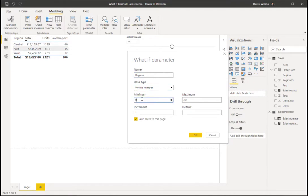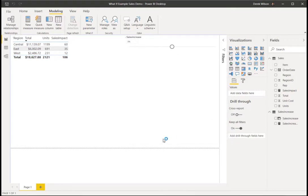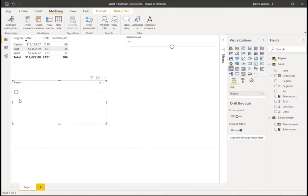And in the data, the minimum is going to be 0, meaning I don't want it to do anything. The maximum in my case is 3, and I want to increment it in 1 and default to 0.